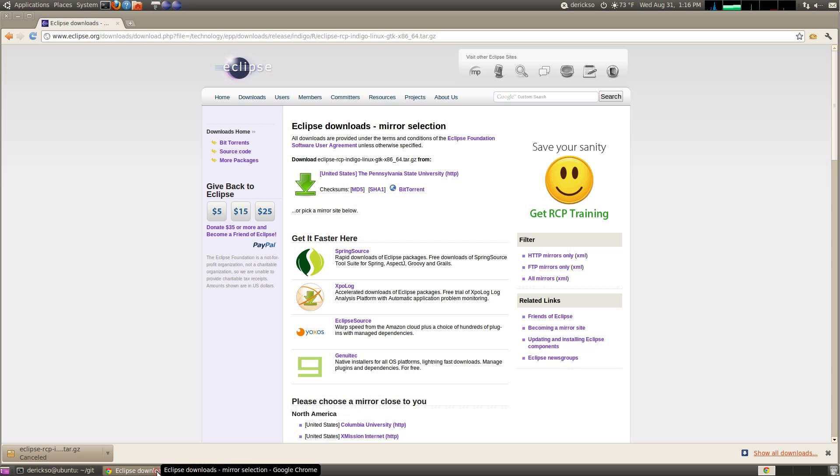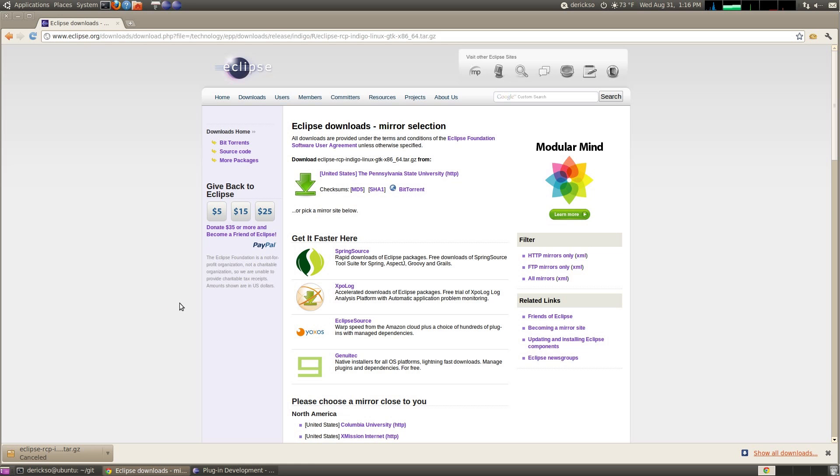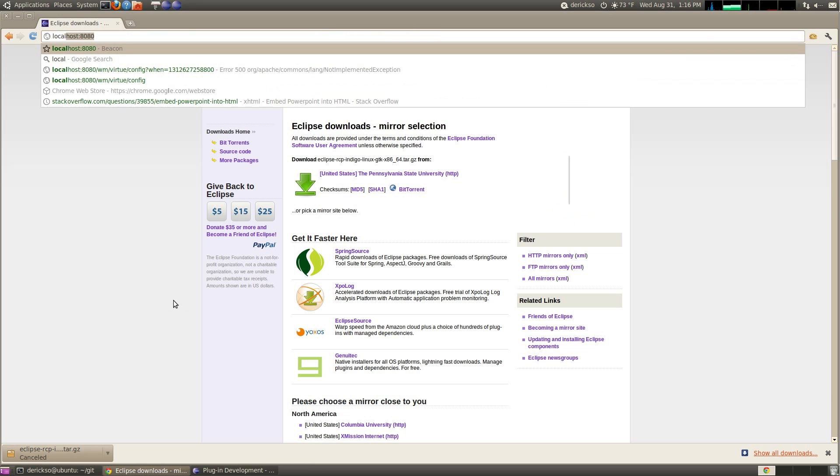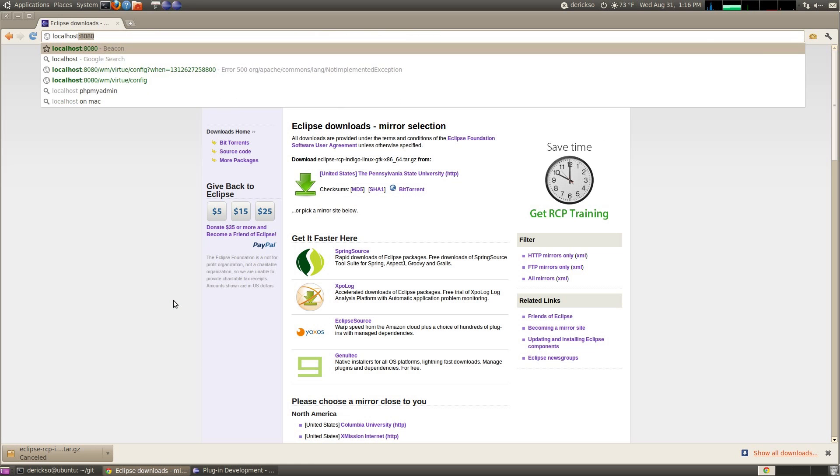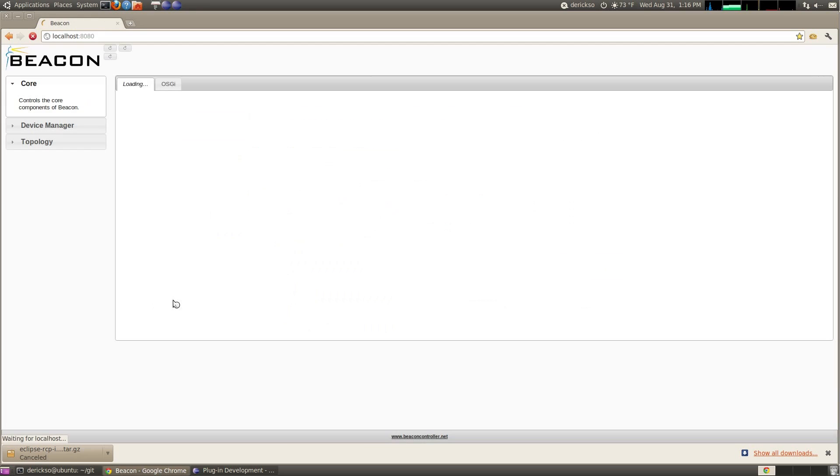We will open the internet browser again, and surf to localhost 8080. And we see the Beacon UI is up and running, ready to go.